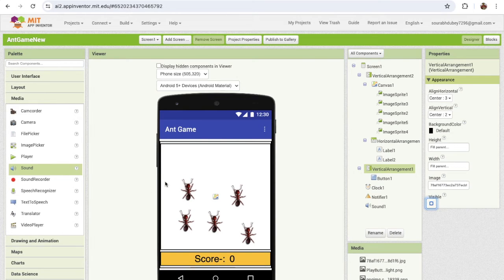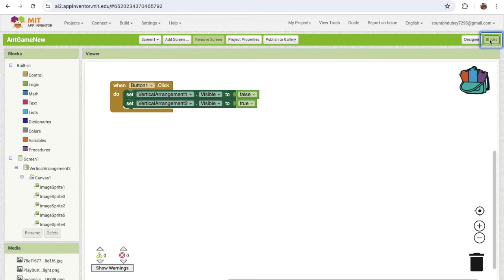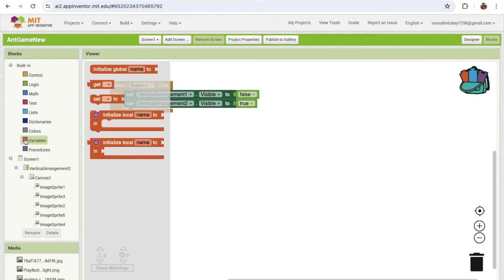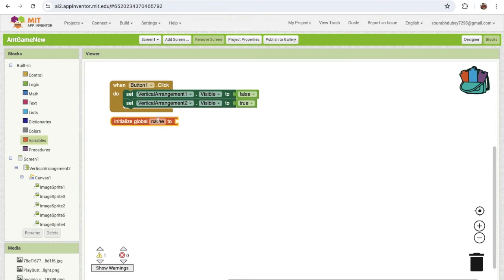Now we are on the game screen. We need to move our ants. It's very simple — we need to do some logic here. First of all, we need to create variables. I'm going to use a variable and name it ants image sprite.